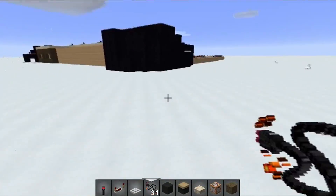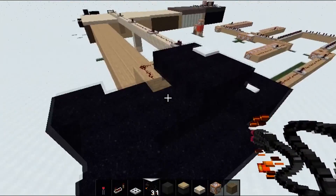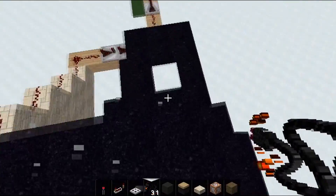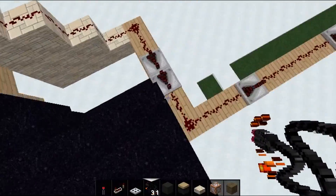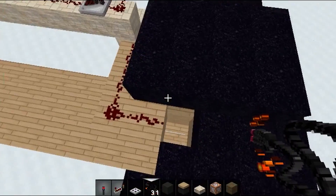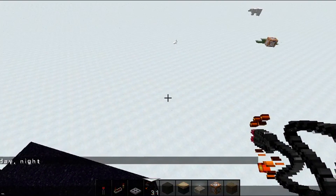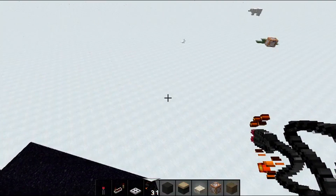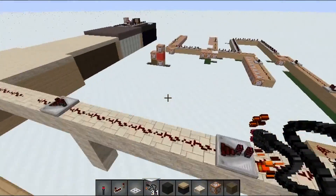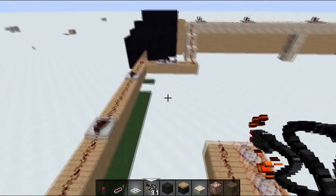The first thing you want to do — and this is the most important — is you want to disable the command block output. Because in an adventure map you're going to be using a lot of command blocks, and you don't want the player seeing every single second commands popping up on screen. That's going to be very obvious and it's going to ruin the vibe of the adventure map. I'm going to show you the command for that right now.